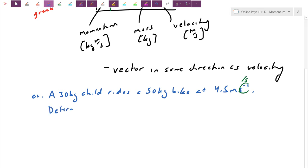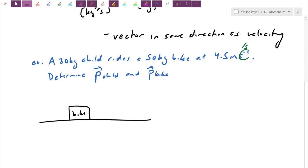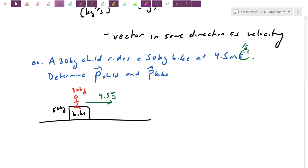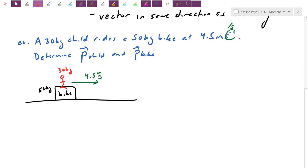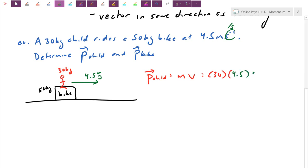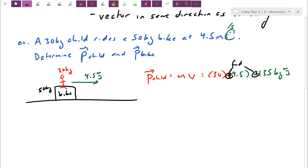I want you to calculate the momentum for the child and the momentum for the bike. Starting with a picture: here's my 50-kilogram bike, the 30-kilogram child is sitting on top, and they're trucking along at 4.5 meters per second. To find the momentum of the child, I take mass times velocity: 30 kilograms times 4.5 gives me 135 kilogram meters per second. Because velocity is positive — meaning forwards — the momentum is also positive in the same direction.